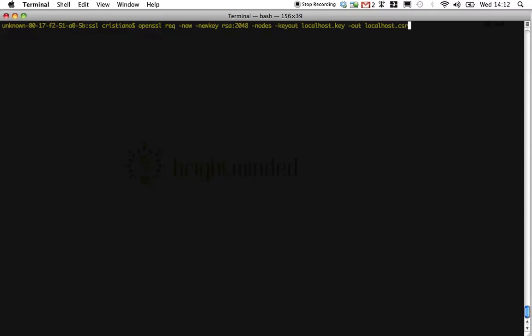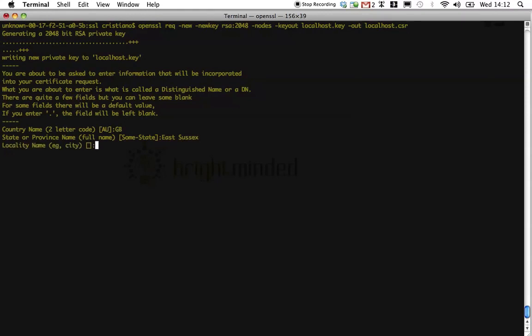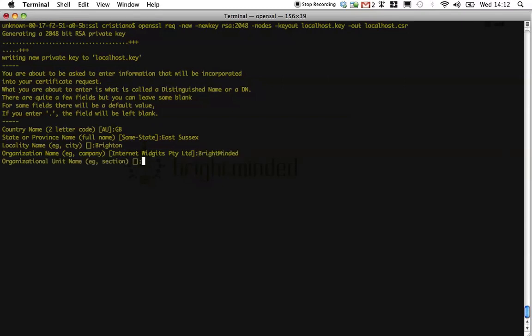Now when we run this program, OpenSSL will ask us a few questions. And they're very straightforward. Country name, province, city, organization, name, common name.